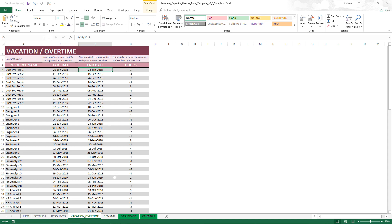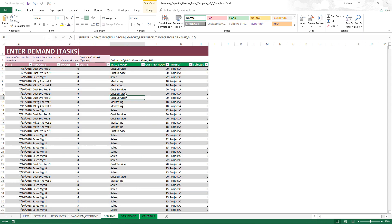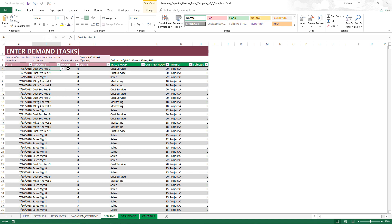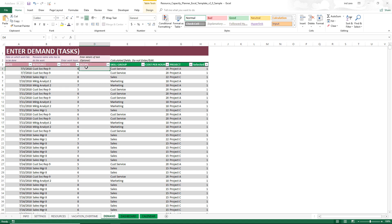Next we go to the Demand sheet. Now that we've entered the capacity, we need to enter the demand. There are three required fields: the date of the demand, the resource who is going to be working on that specific task, and the number of hours for the task. For example, a specific resource — Customer Service Rep 9 — will have to do six hours of work on July 5th. A fourth optional field lets you enter specific details about the task the person is going to do on that date.